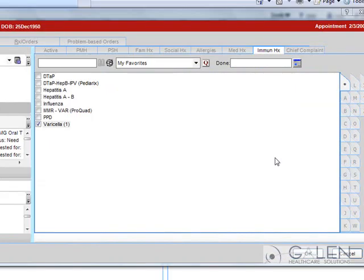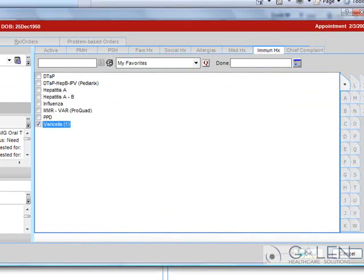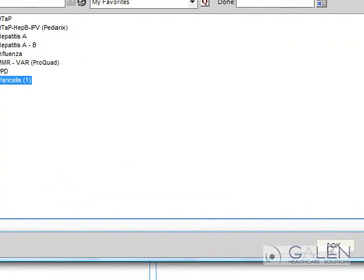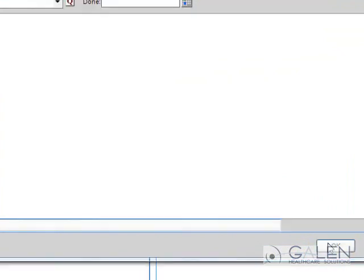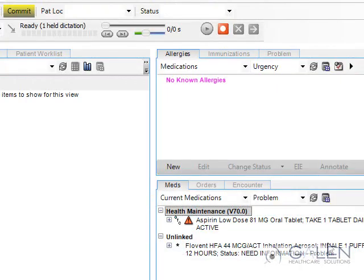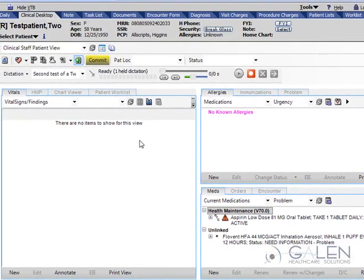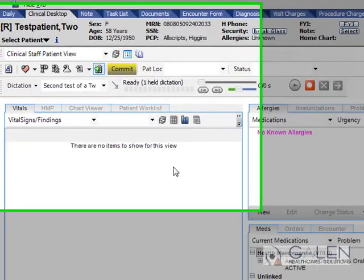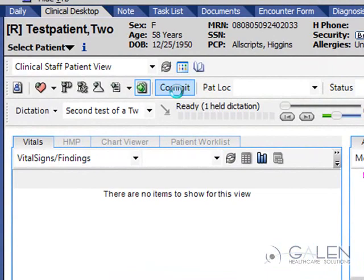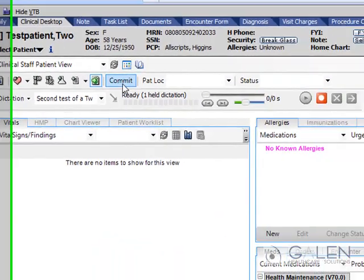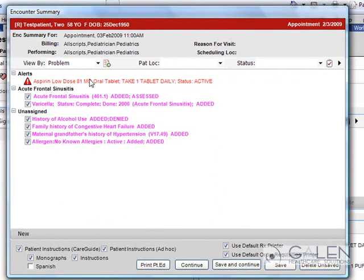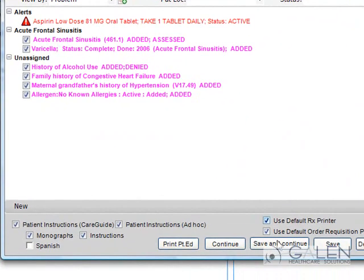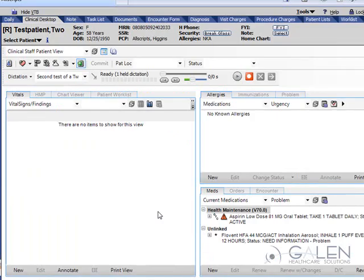Once I am done building my patient's history, I click OK, which returns me to the Clinical Desktop. Once on the Clinical Desktop, I can see that I have changes that I need to commit to the patient's record. I simply click on the Commit button in the Clinical Toolbar, which brings up the Encounter Summary. I can verify the information added and click Save and Continue. This completes our Building a Patient's History Through the ACI.